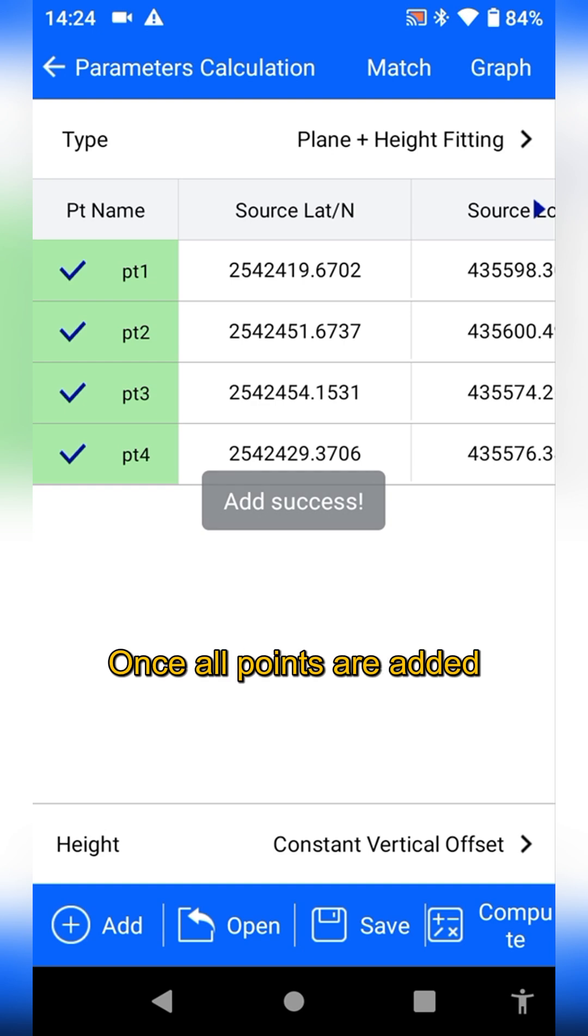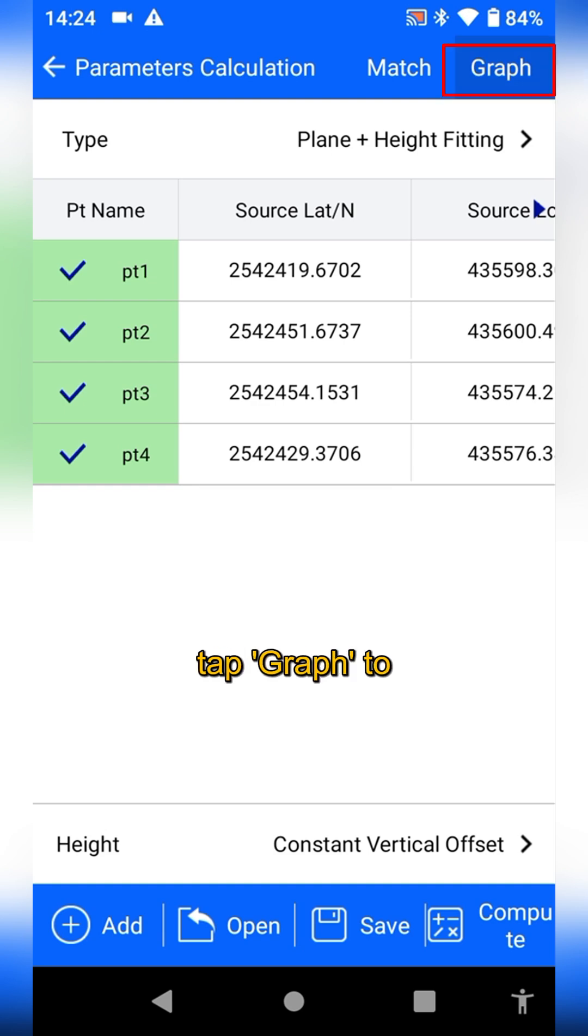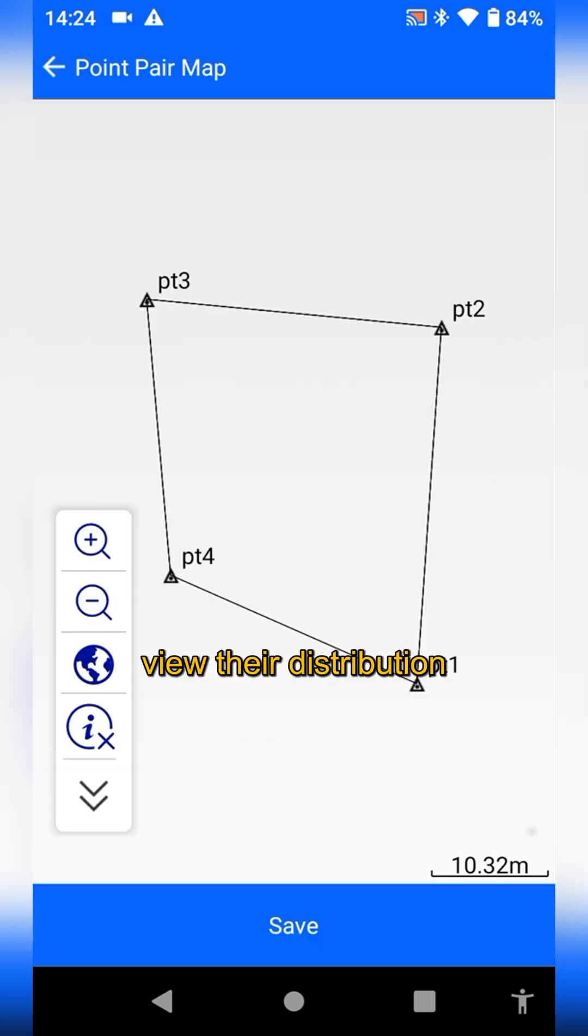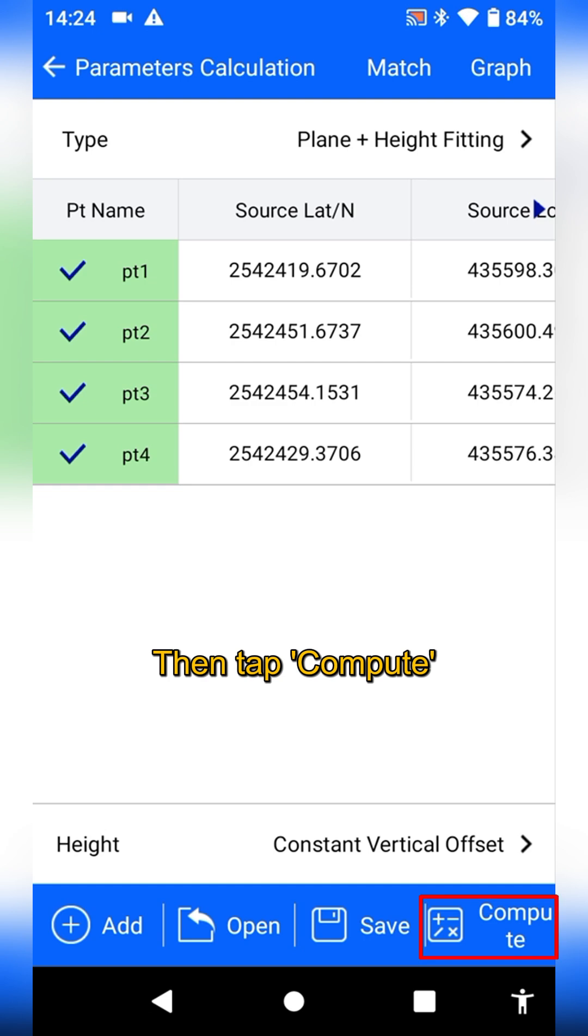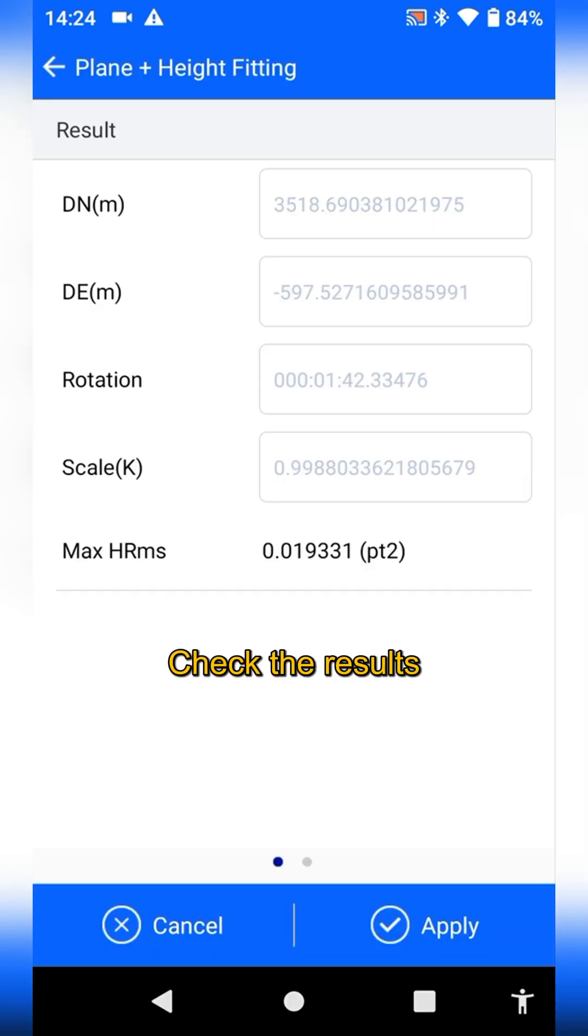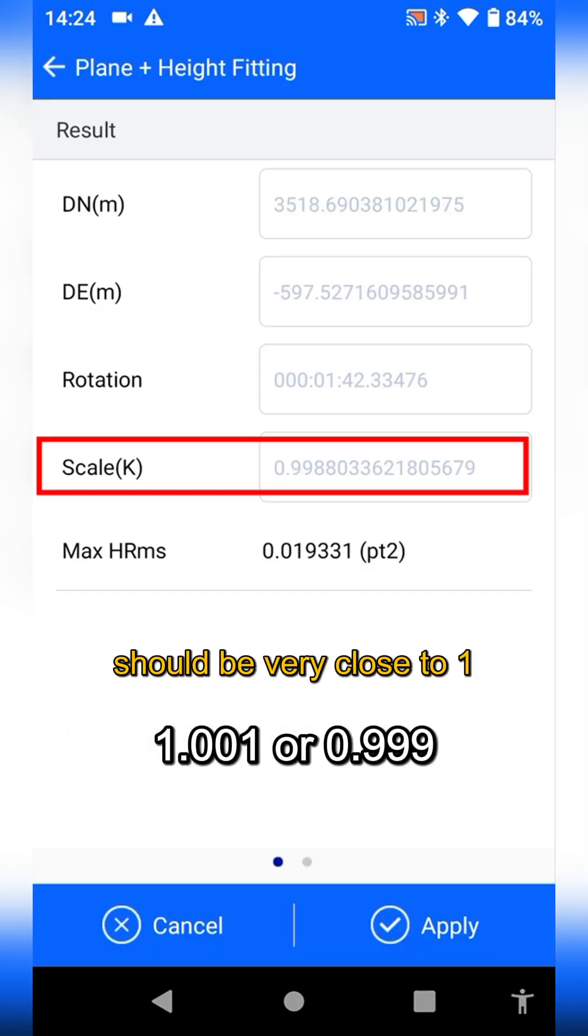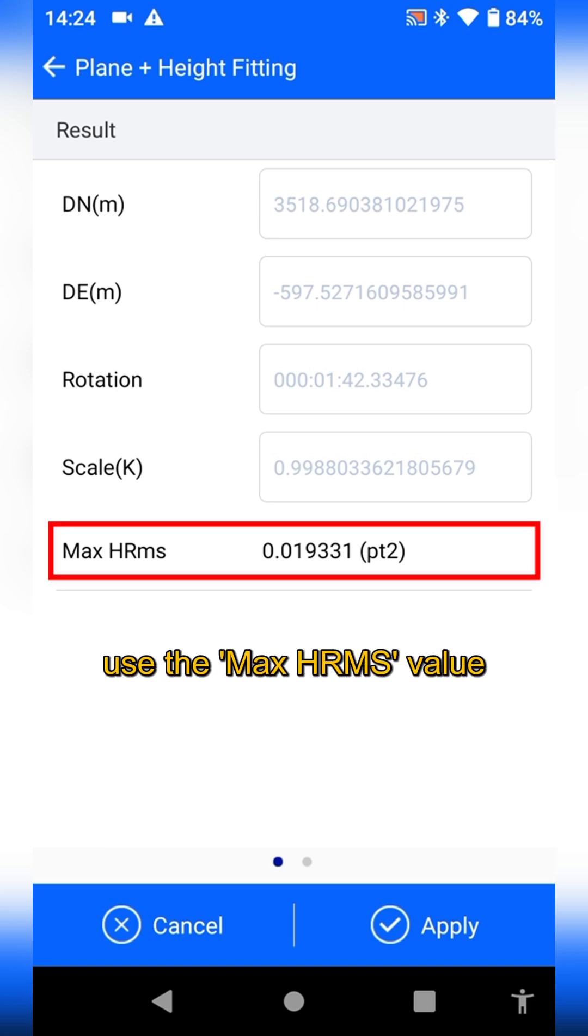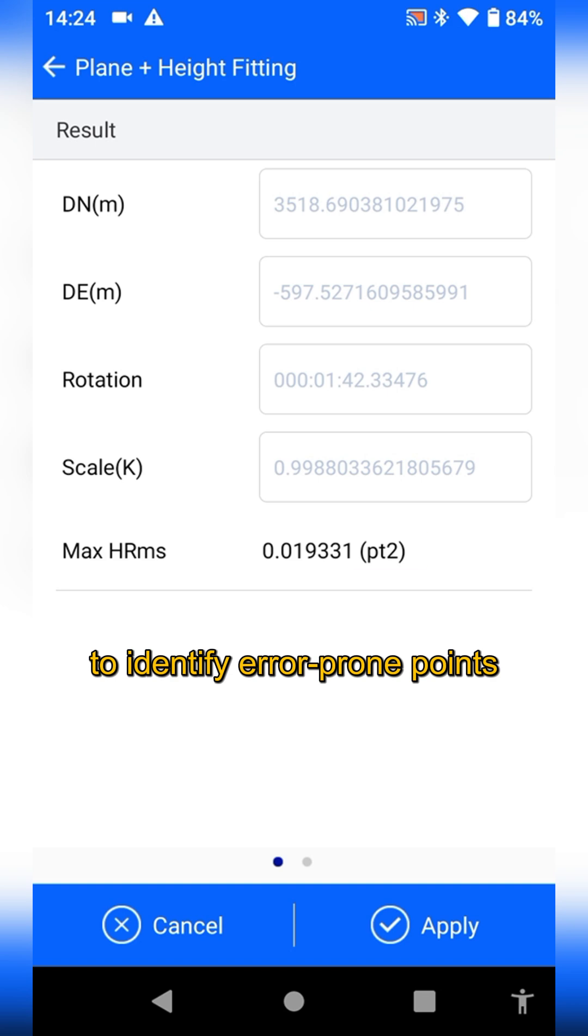Once all points are added, tap graph to view the distribution. Then tap compute. Check the results. The scale value should be very close to 1. If the deviation is too large, use the max HRMS value to identify the error-prone points.